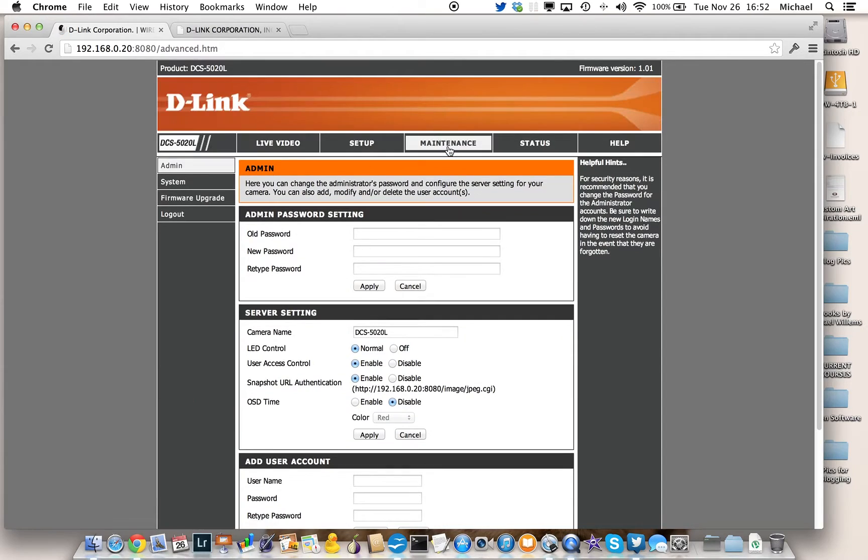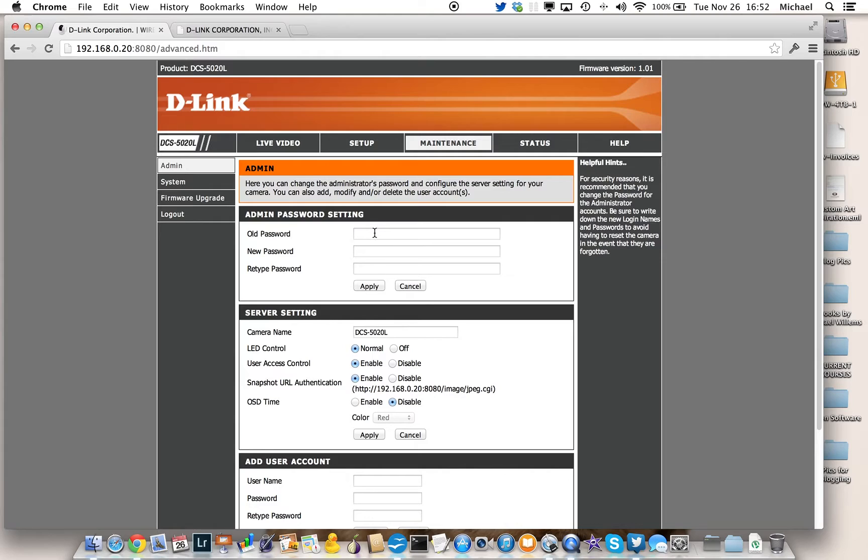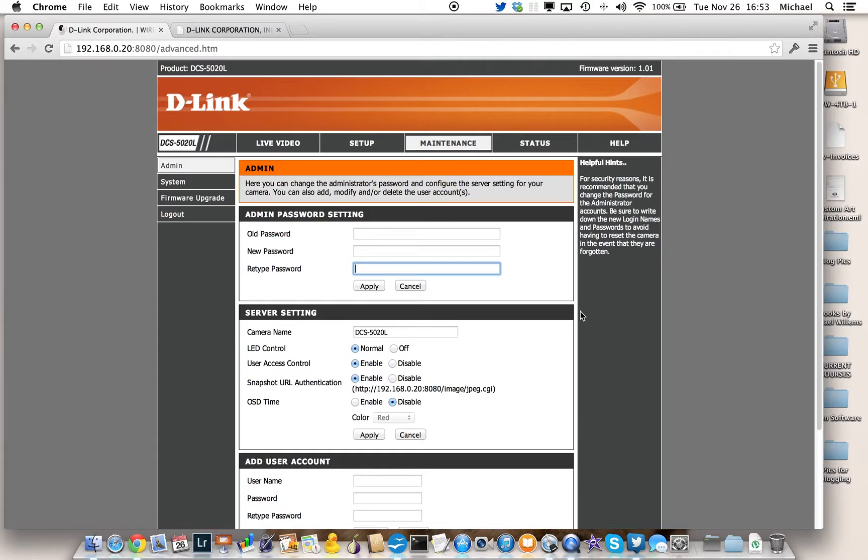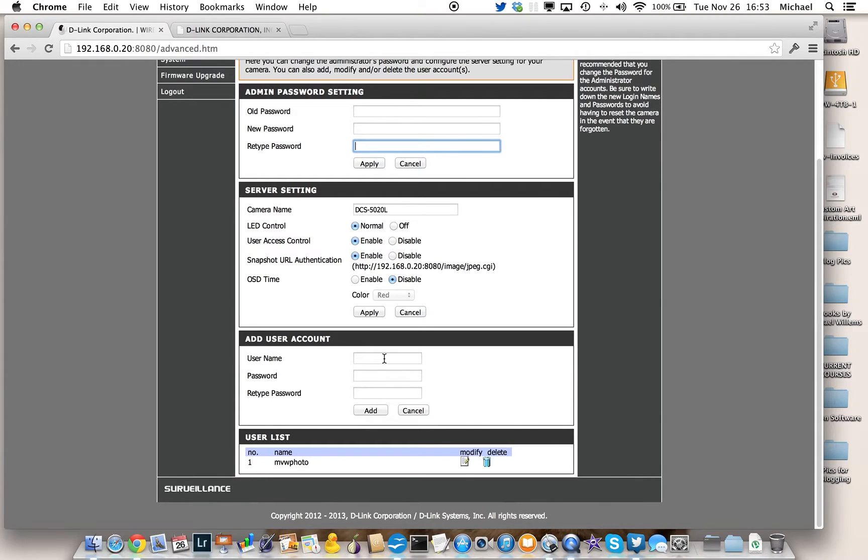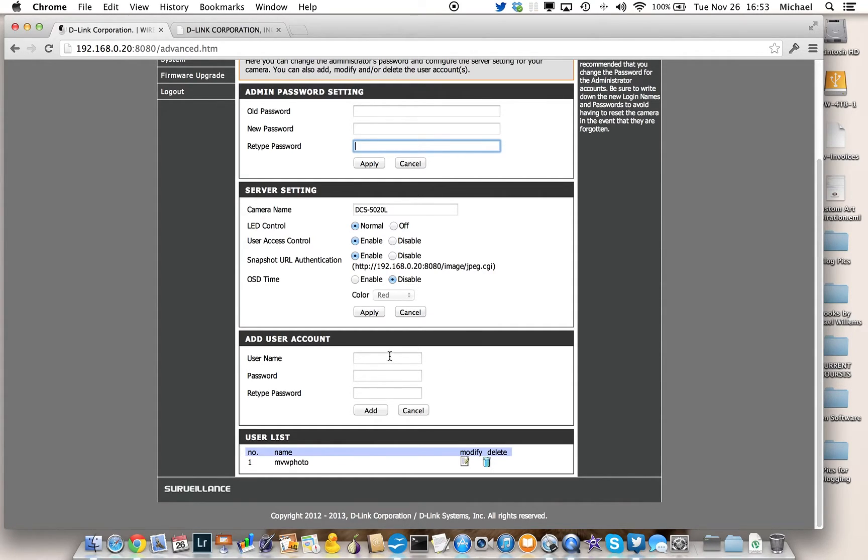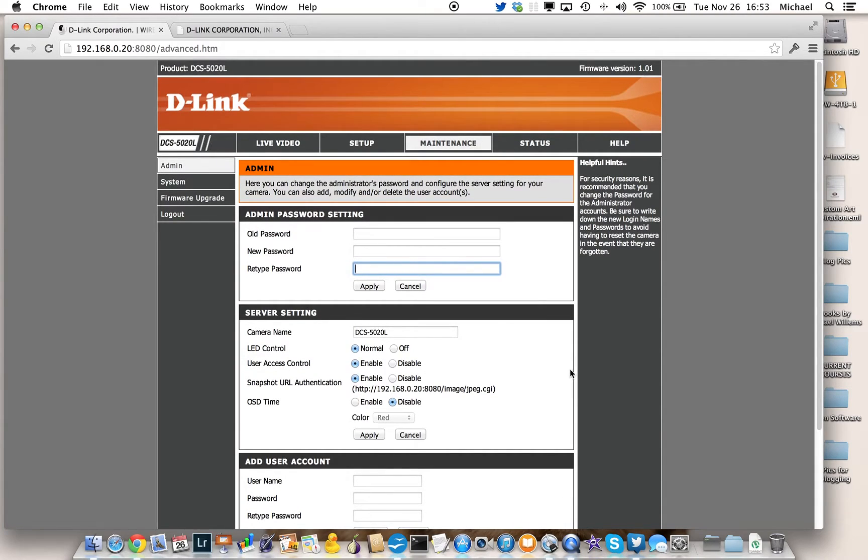In particular, you want to go to maintenance, and in maintenance, you want to give yourself a password. So the old password would be blank, and the new password is whatever you choose, twice. You can also create additional users. They will only be able to see the video. They won't be able to do the admin, so this is a good option. But the password option here is broken in the current firmware. If you issue a password, it won't work, so it'll have to be without a password.